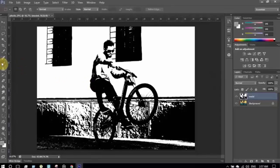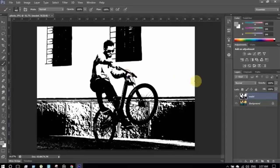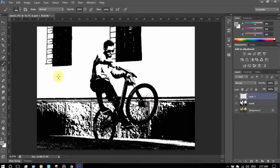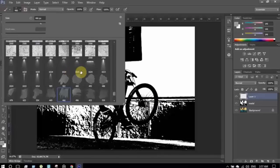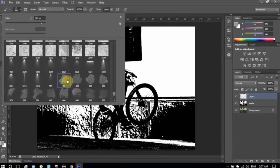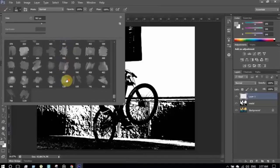Next I'm going to select the brush tool. Before working with it, I'm going to make a new layer — its name is Layer 1. I'm going to select the brush I will use. I've selected a watercolor brush set — you can download it, the link is in the description.